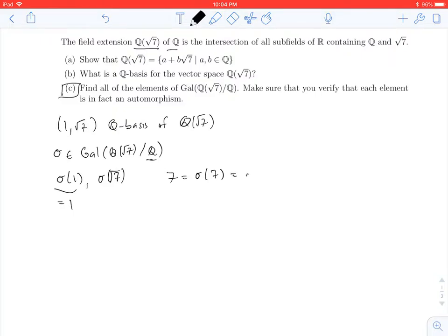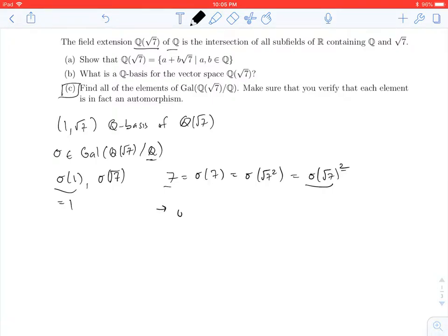But 7 is the square root of 7 squared. Since sigma is an automorphism, it's going to commute with this exponentiation, so I can write this as sigma of root 7, quantity squared. So whatever sigma of root 7 is, when I square it, I get 7. There are only two ways to square a real number and get 7: it could be root 7, or it could be negative root 7. So there are just these two options.